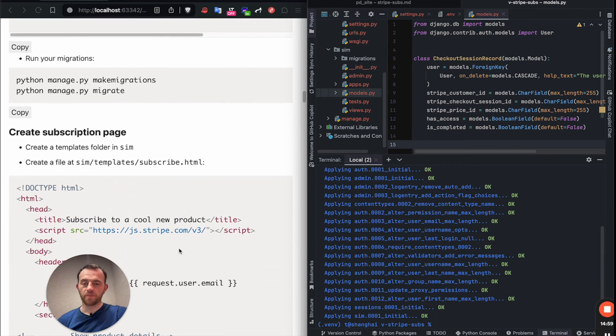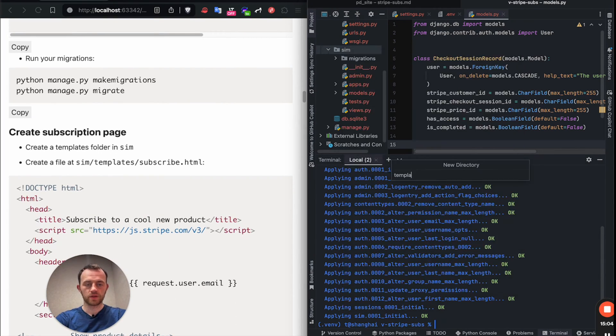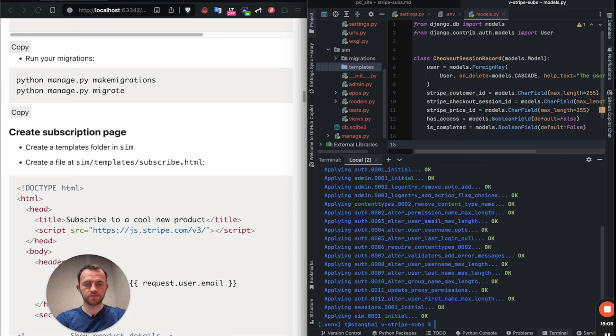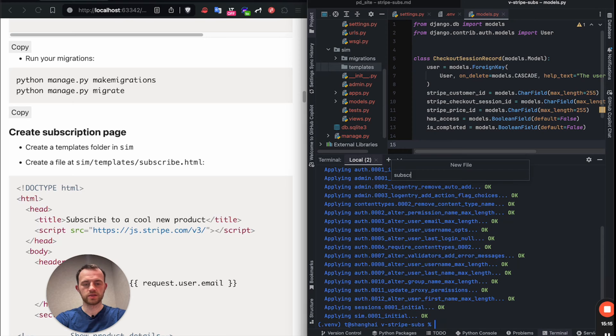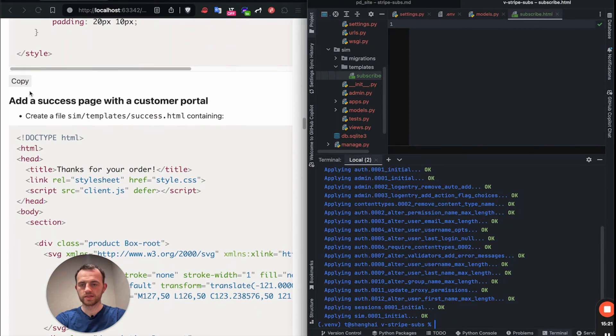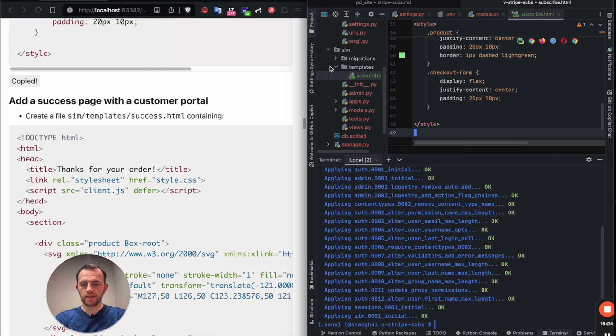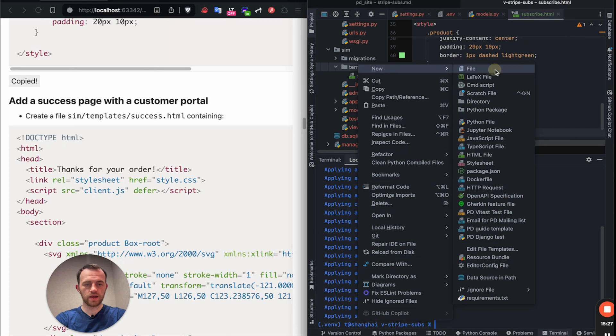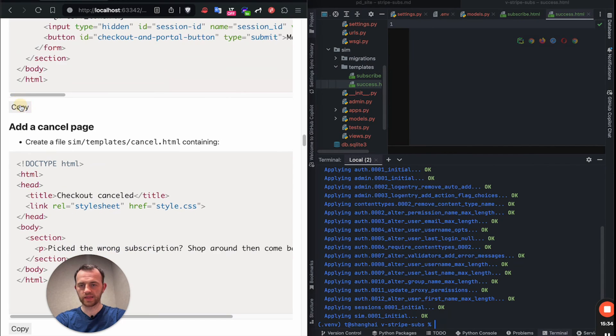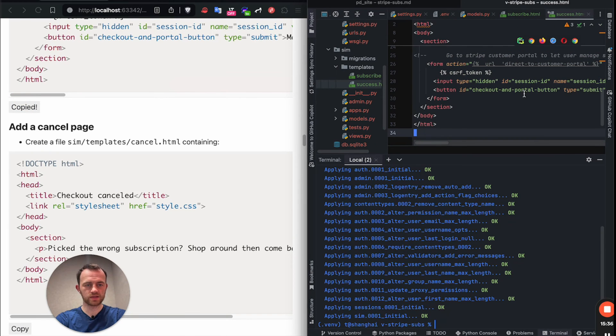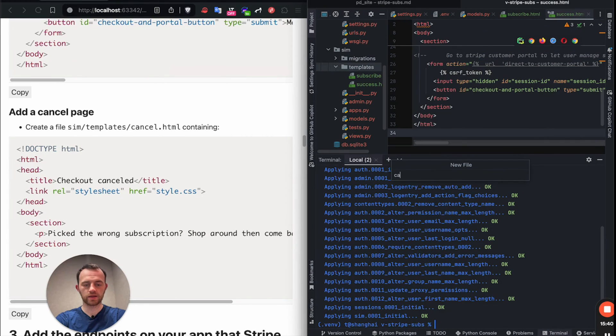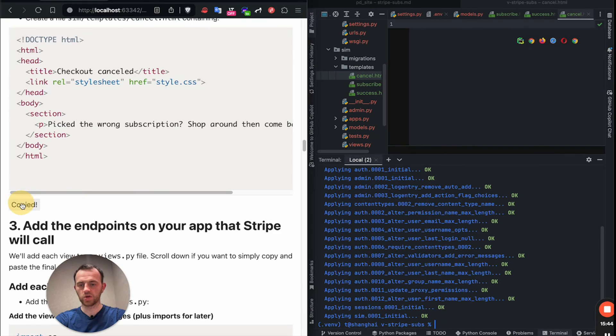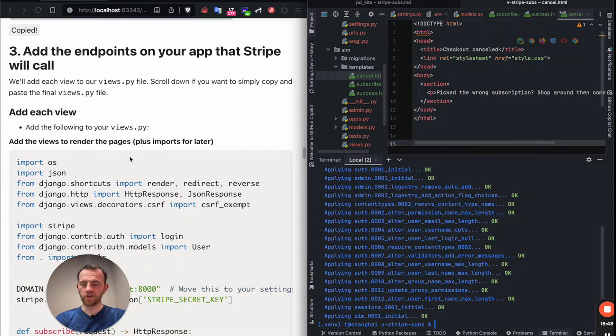Let's create our subscription page. So we'll create a templates folder in sim, templates. And then we want to create a file inside the templates folder called subscribe.html and copy this in. Now we want to create another file, another template in the templates folder called success.html. Repeat the process and add a cancel.html and copy that from the cancel in.